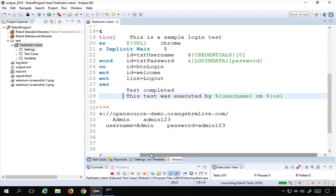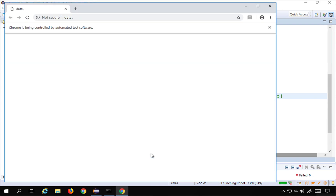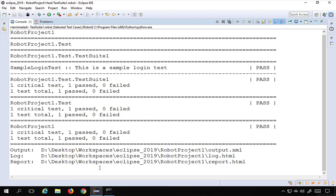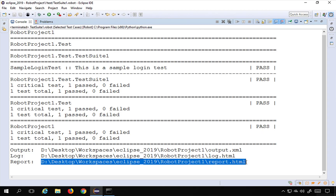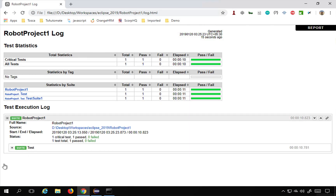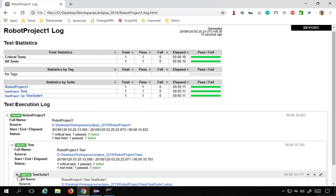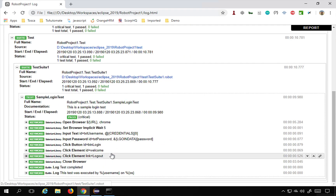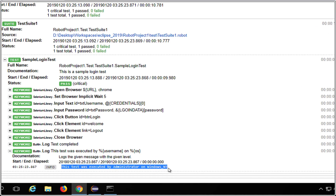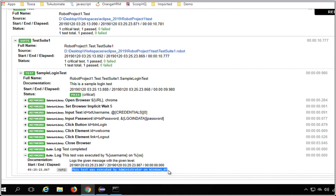I save and run the test. It runs the test case, goes to the browser, logs in, logs out. If I open the report and then check the logs, I expand the test suite and the test, and you can see it has logged: 'This was executed by administrator on Windows NT'. This is how you can access environment variables.